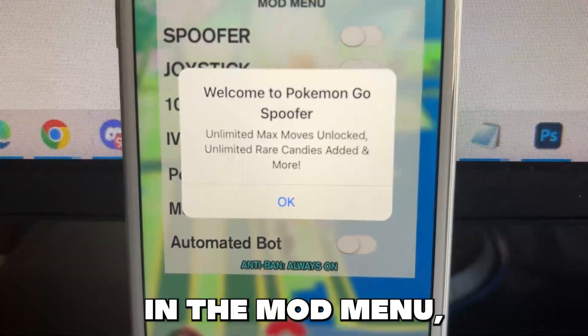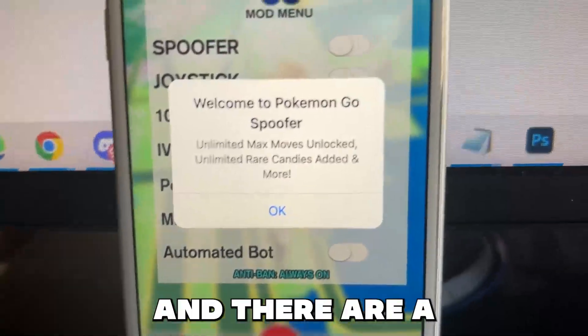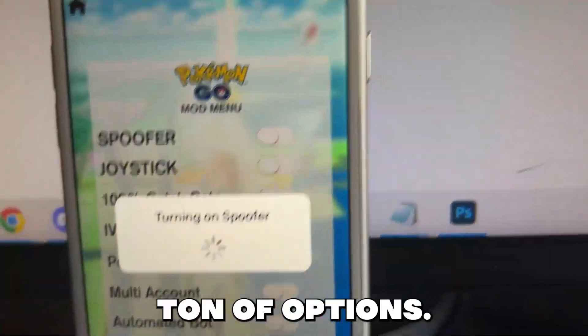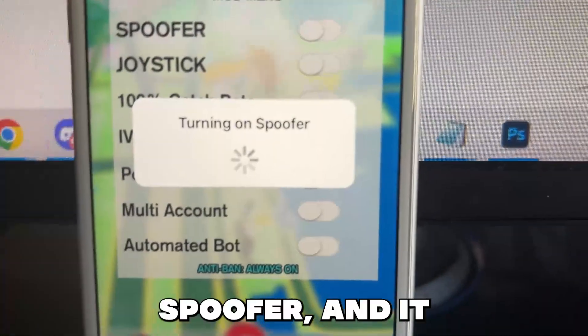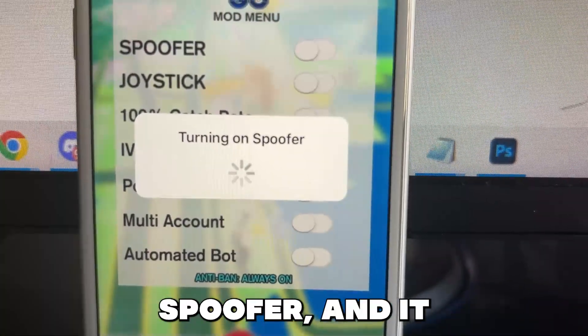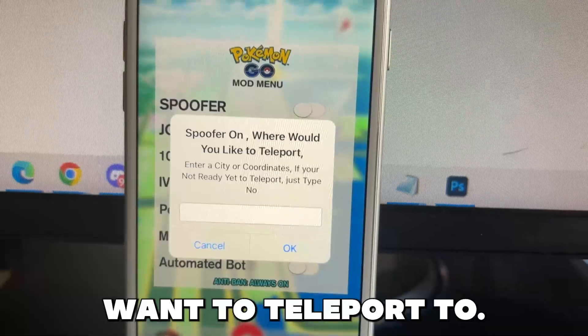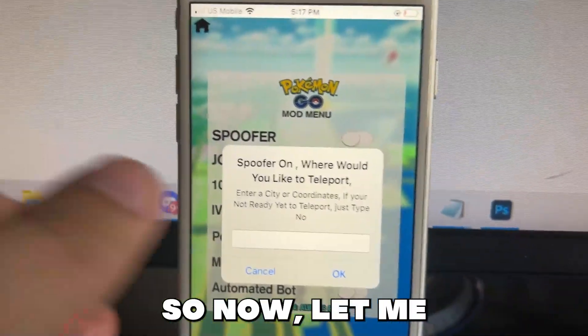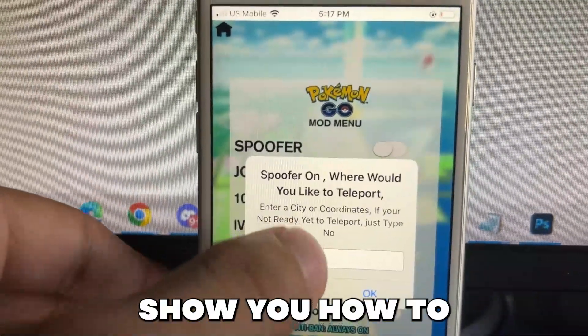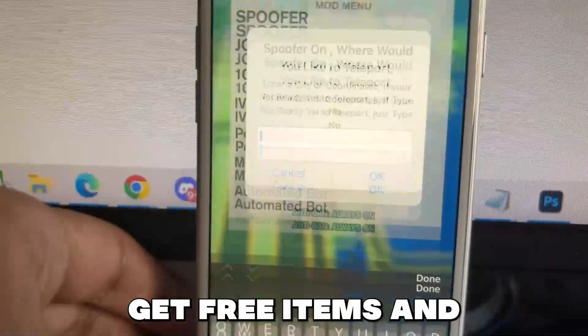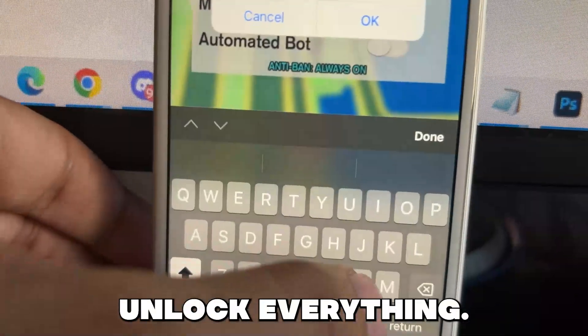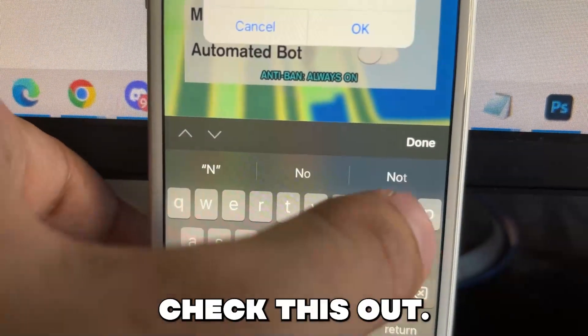So right now we're in the mod menu and there are a ton of options. I'll just click spoofer and it asks me where I want to teleport to. So now let me show you how to get free items and unlock everything. Check this out.